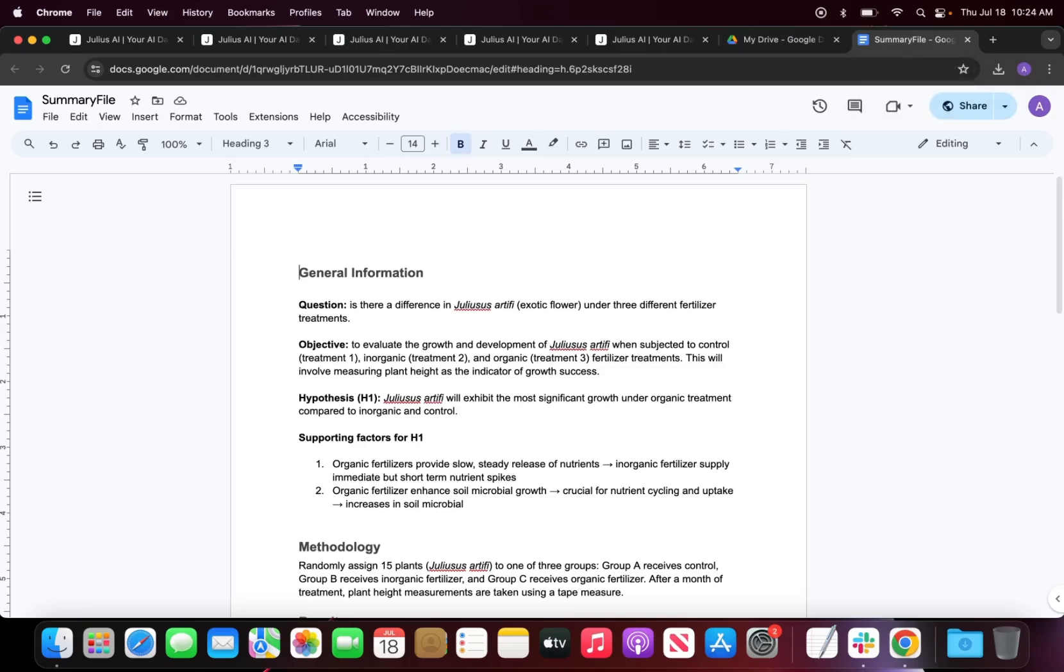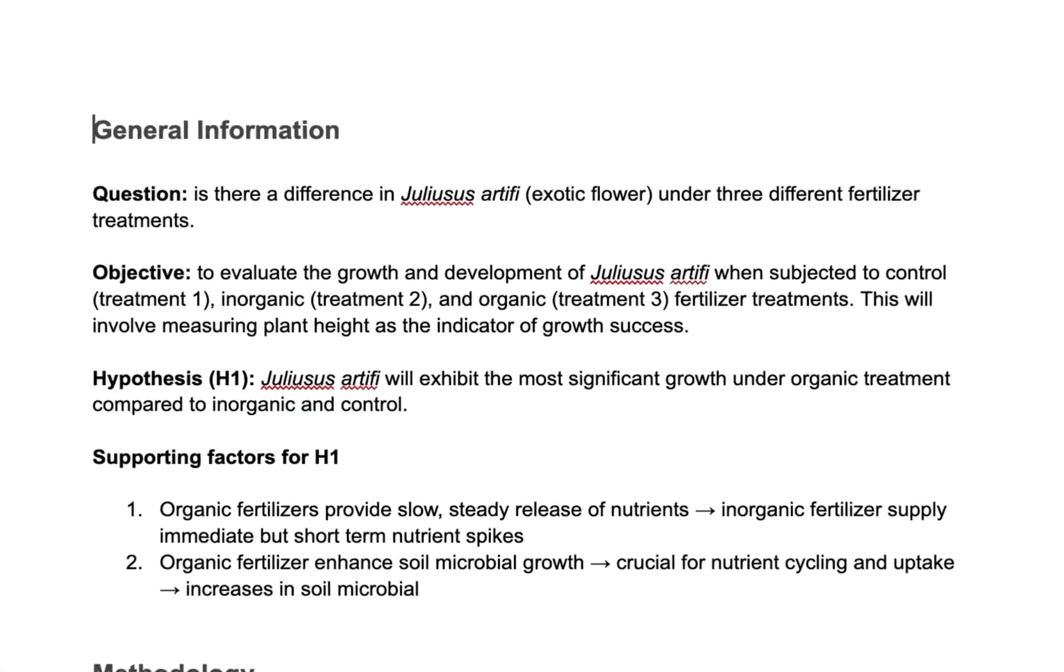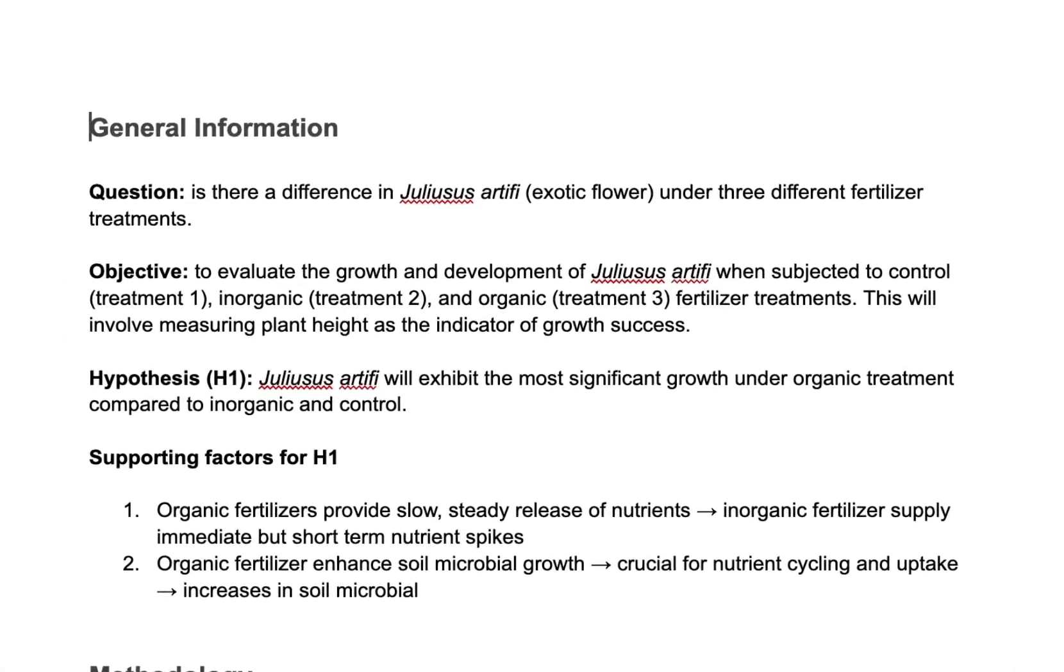Creating a summary file is optional, however I do highly suggest that you do. The summary file helps Julius understand the scope of your research and recommend a more tailored approach when creating an outline.